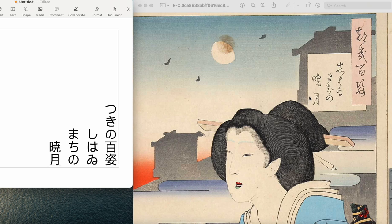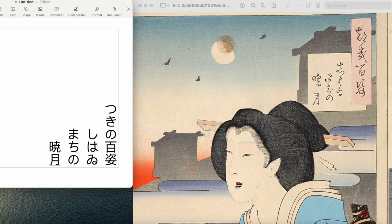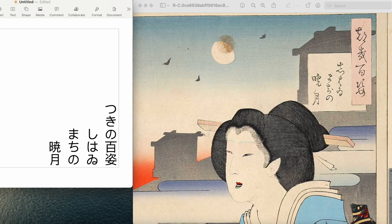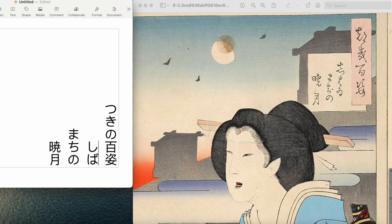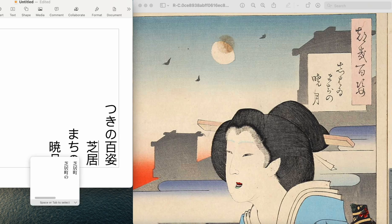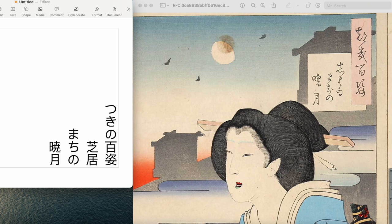But let's go back and look at the whole thing. So we had しはゑまちの暁 (shi ha e ma chi no akatsuki). Now you might be wondering, so we have まちの (machi no), まち (machi) is just まち (machi) like town, but what about this しはゑ (shi ha e)?